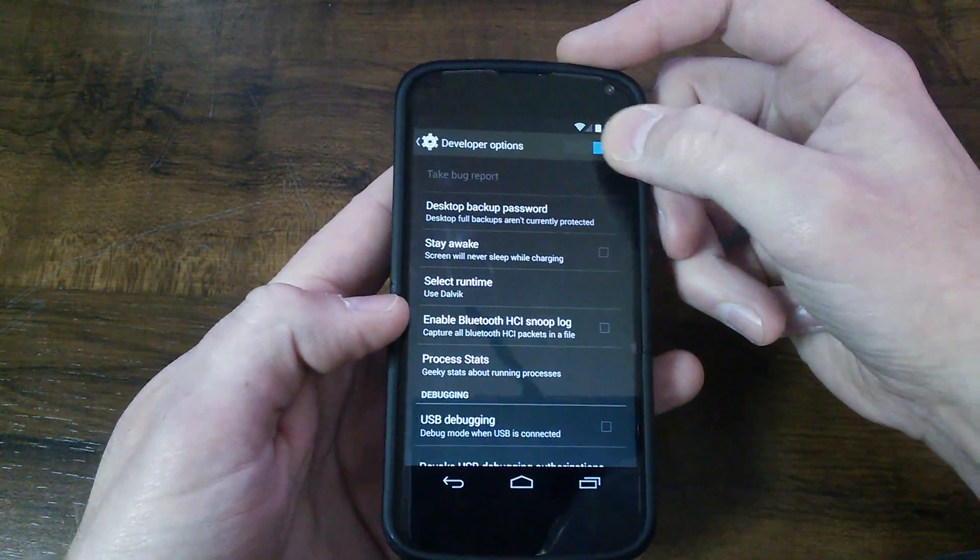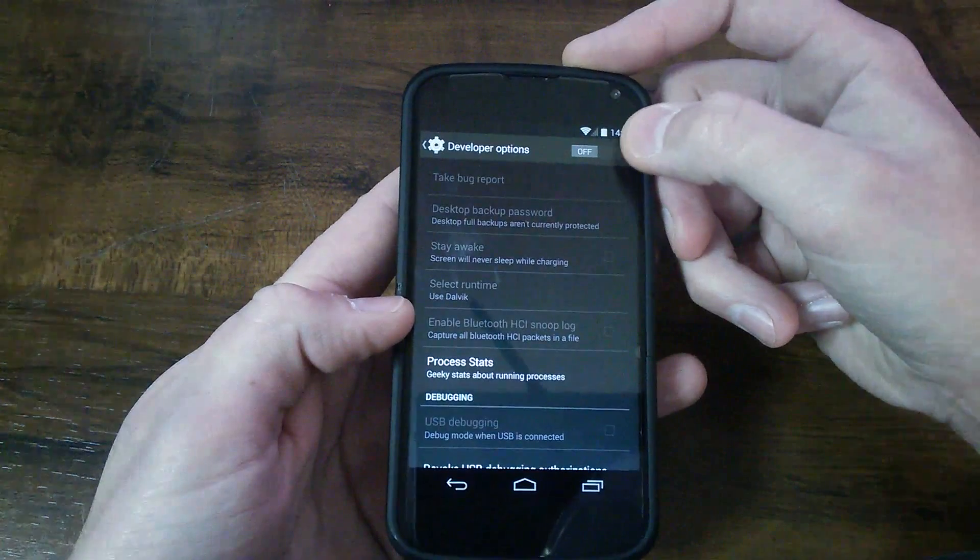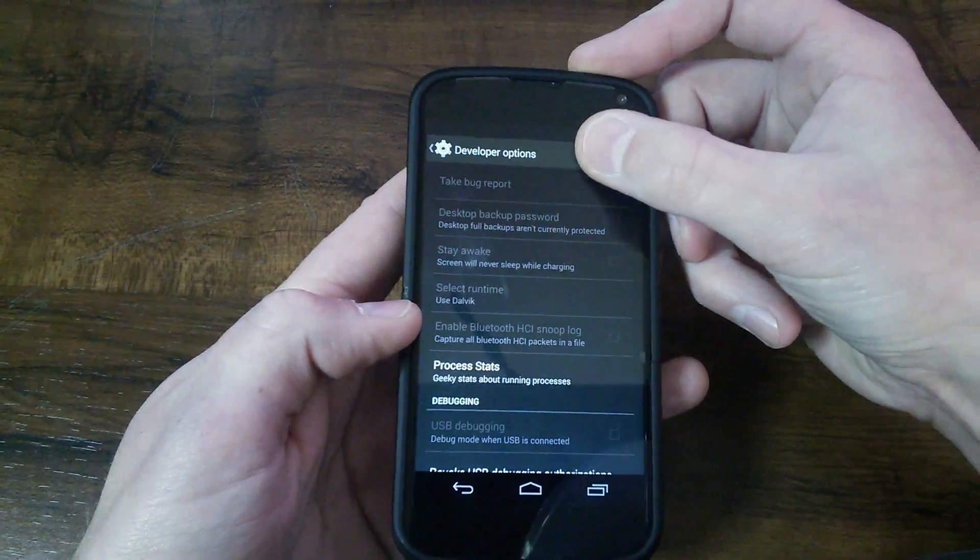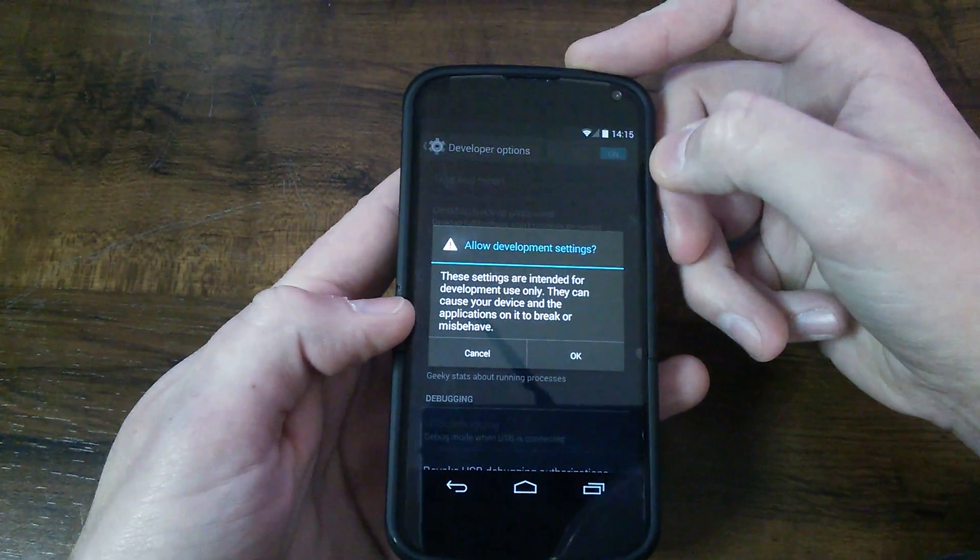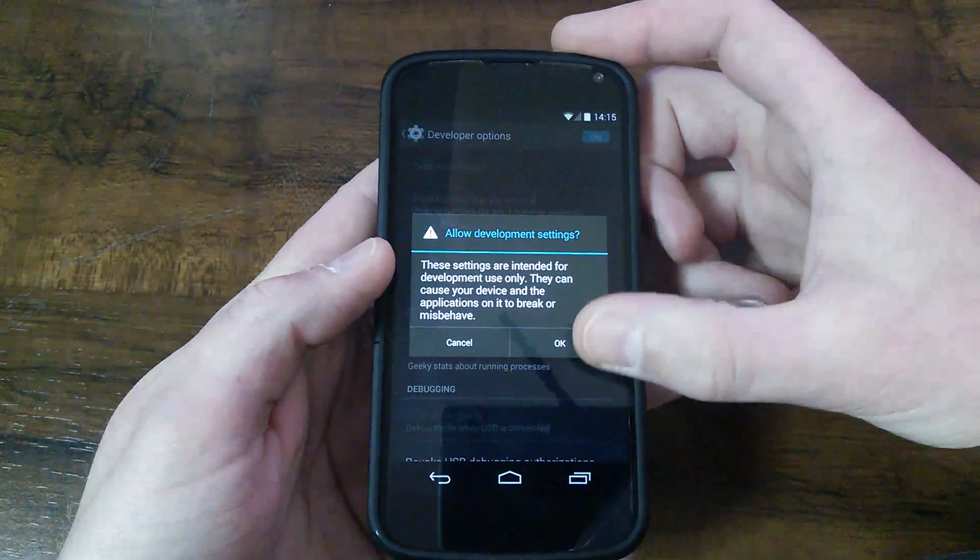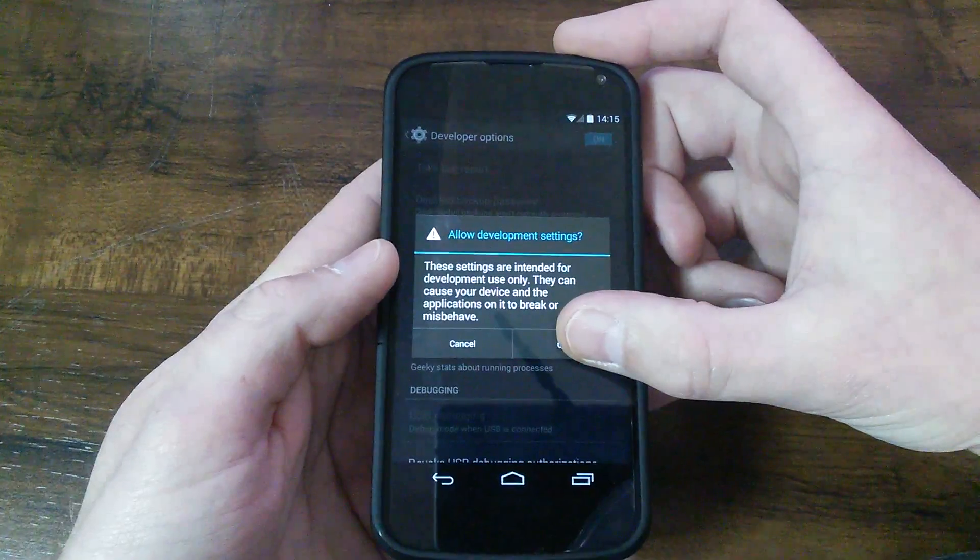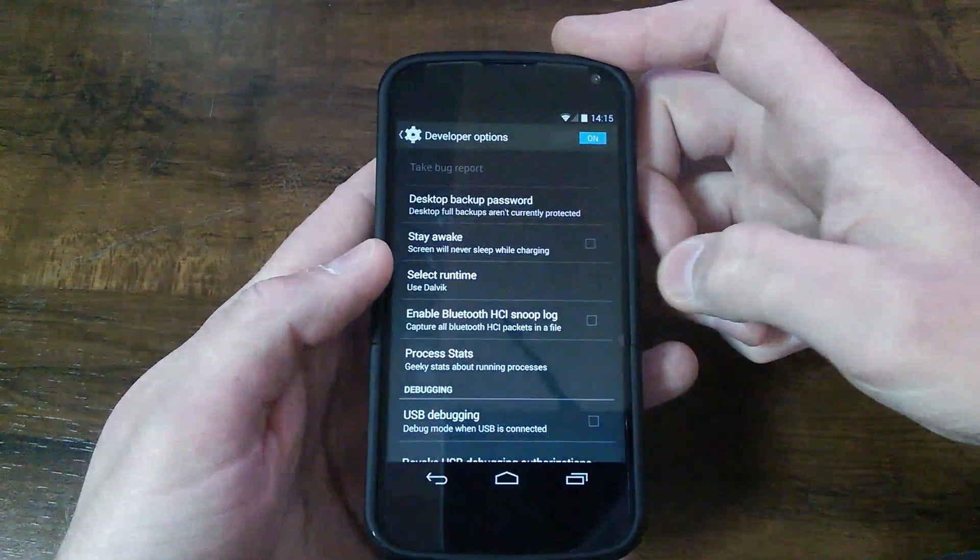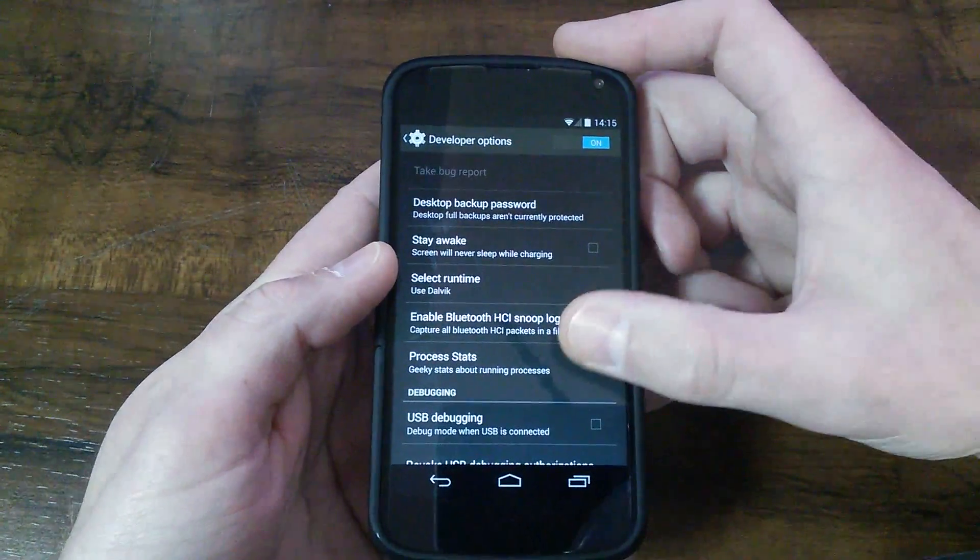you can turn off your developer options, make sure they're turned on, and it'll say allow developer options. Tell it okay.